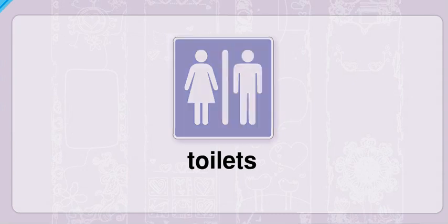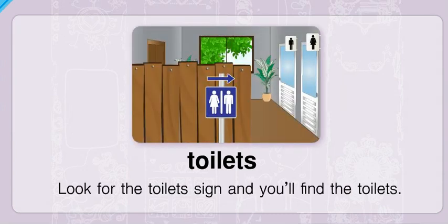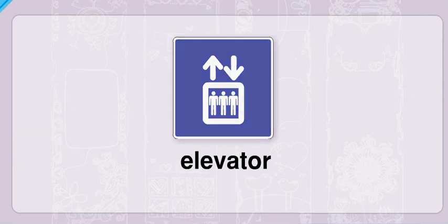Toilets. Look for the toilet sign and you'll find the toilets. Elevator. There are elevators in that direction.